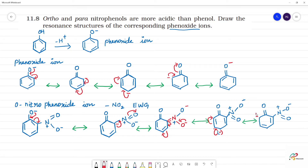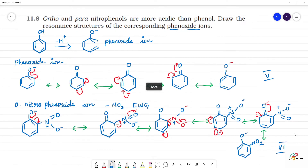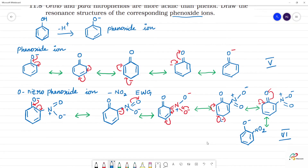Next step. So this is O minus. This is NO₂ — this is charge separation. Then single bond — this is single bond, this is double bond. So the total number of resonance structures for phenol is 5, and for ortho-nitrophenoxide it is 6 resonance structures. So there is delocalization of electrons, which makes it more stable and more acidic.